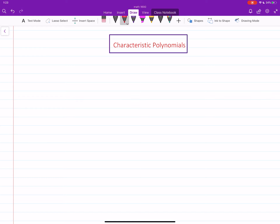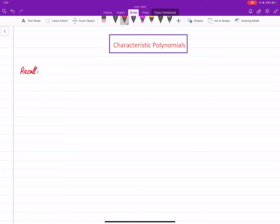In this video we will learn how to find eigenvalues of a general n by n matrix. We'll see that there is a polynomial which plays an important role — we will call it the characteristic polynomial of the given matrix. I'll start by recalling a few facts we already did for two by two matrices, but now applicable to any n by n matrix.